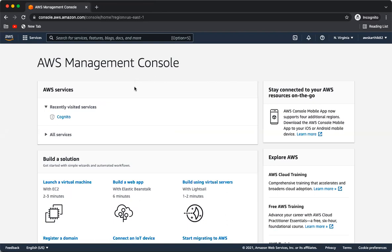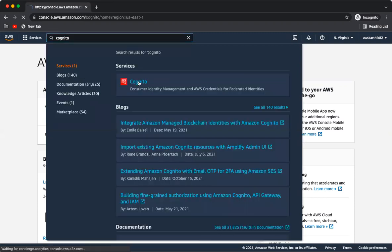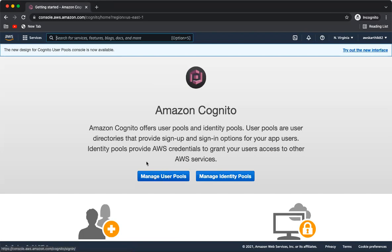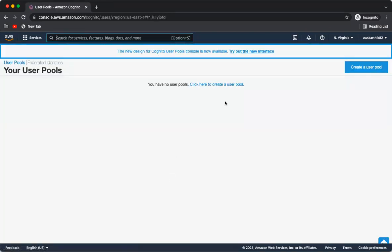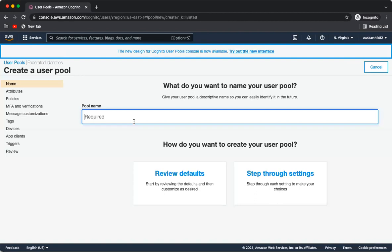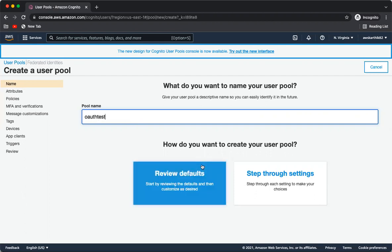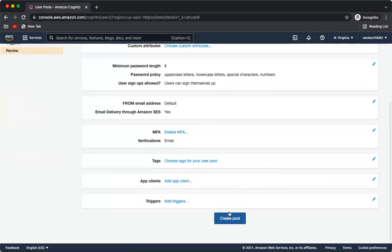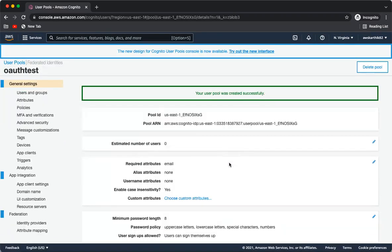Let's go back to the AWS management console to see how to set up a client credentials grant. You can log in and search for the Cognito service, then select 'Manage User Pools'. Click to create a user pool and give it a unique name — for example, 'OAuth2 test'. Once the pool is created, you're ready for the next step.